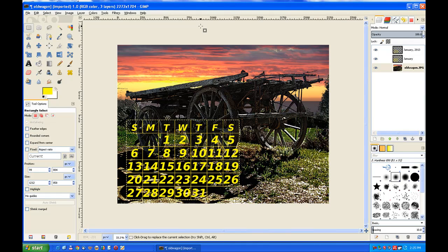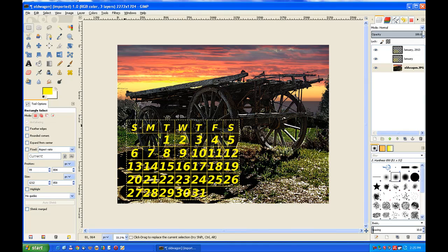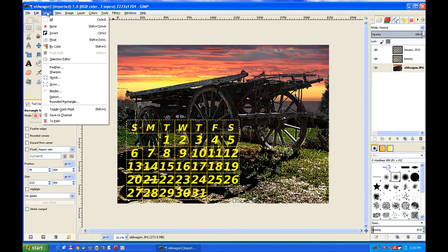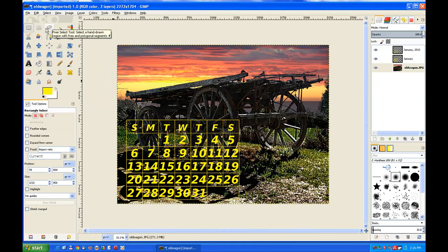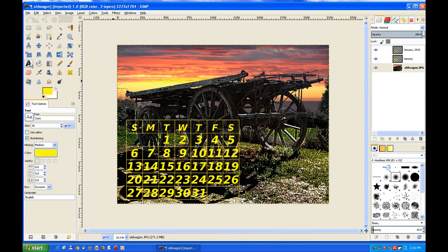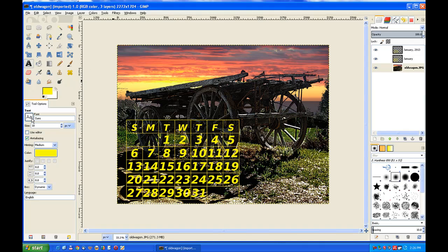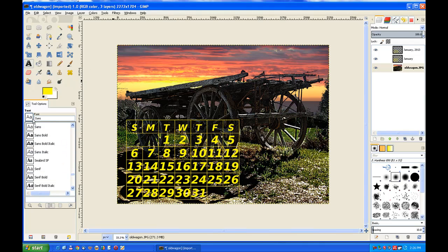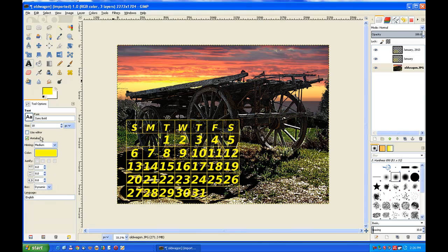Now it's built the calendar within the selection boundaries. I go and turn the selection off - Select None - go to my text tool and I need Sans Bold again.